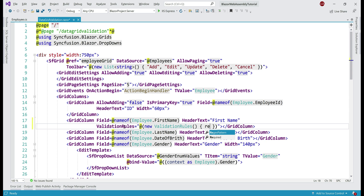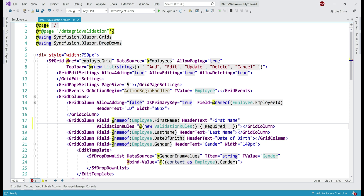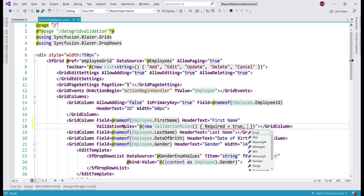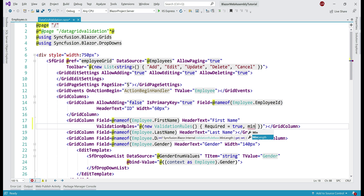Now let's use required validation. From the IntelliSense, we can see this property expects a value of type boolean — whether we want required validation or not. We want required validation, so let's set it to true. Let's also enforce min length validation; from the IntelliSense, you can see this is expecting a value of type integer — basically the minimum number of characters we want in the first name column.